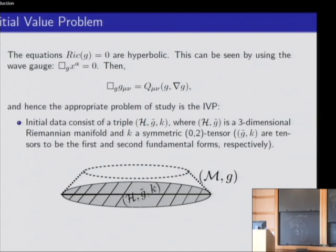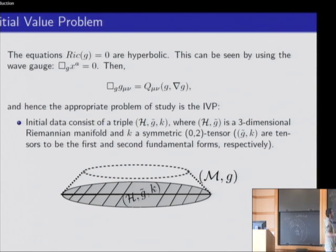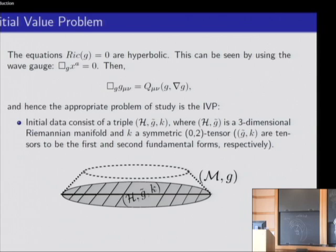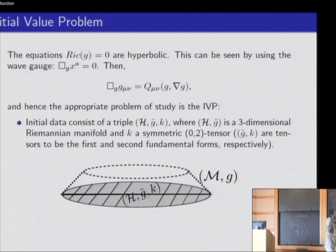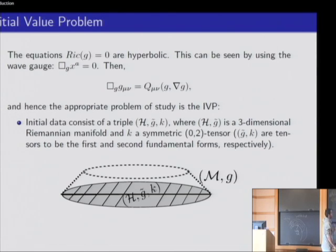By this formula alone we cannot really understand what's going on, but if we consider the equation in appropriate coordinates — namely coordinates that satisfy the wave equations themselves with respect to the same metric — then the equation reduces to a system which can be seen to be hyperbolic, because you have the unknown, which is the metric, appearing with second-order derivatives forming precisely the wave operator.